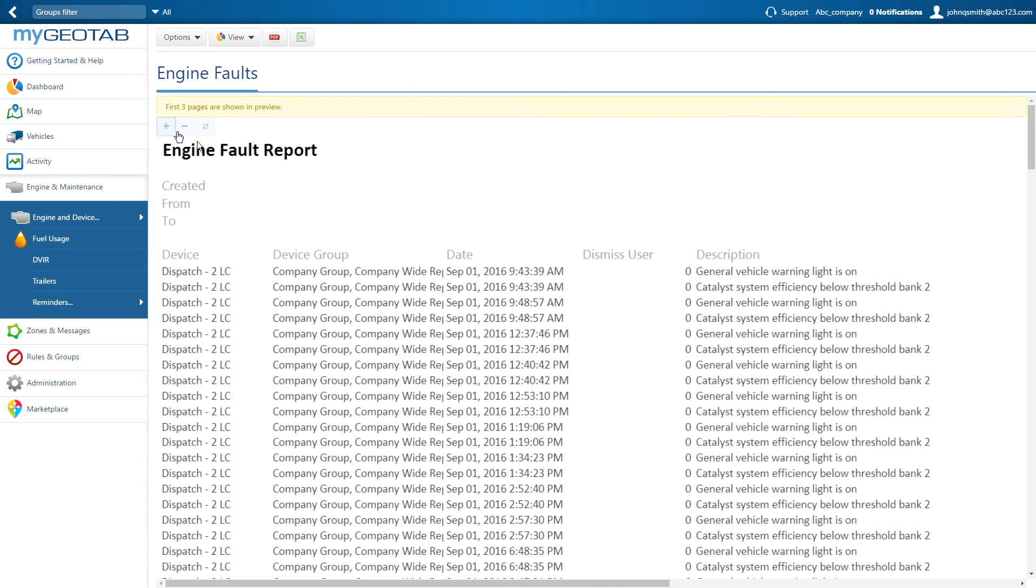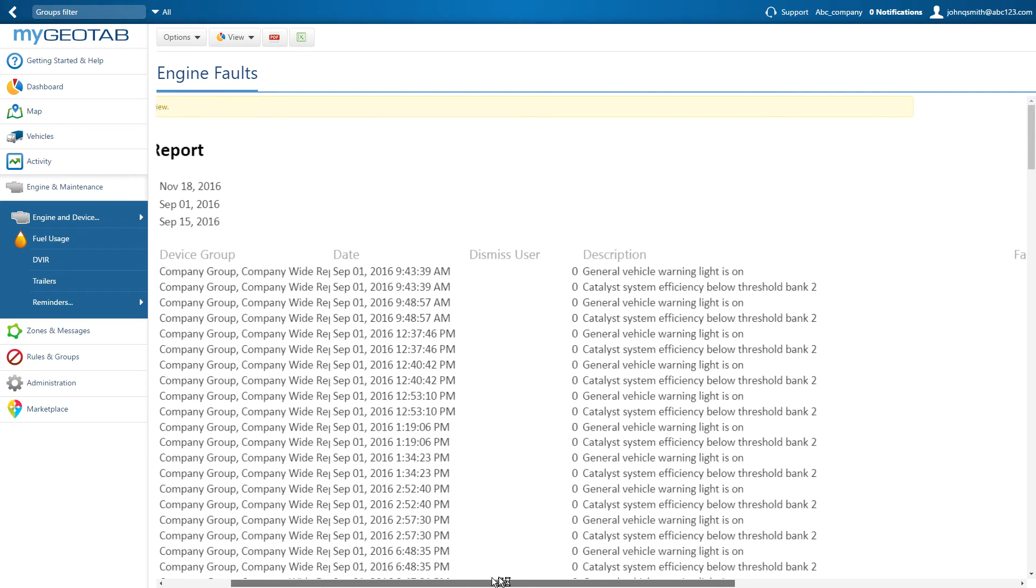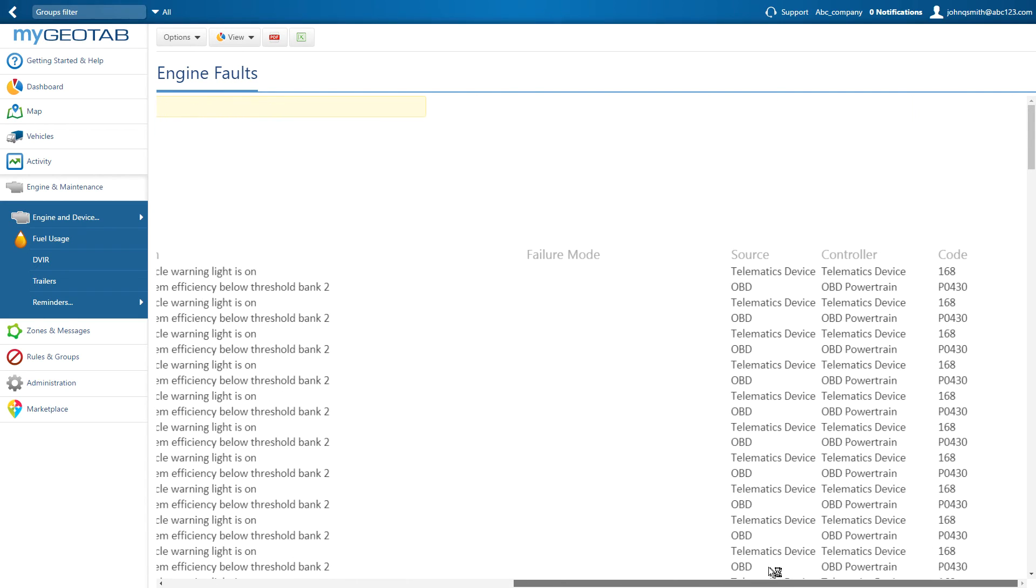On the far right is the source. OBD, J1708, or J1939 would be a vehicle-based fault, or Telematics Device is a Go device-based fault.